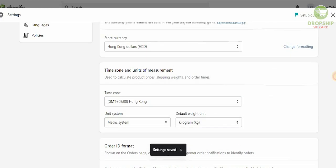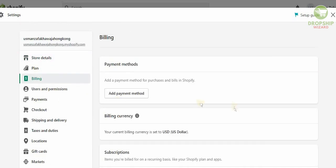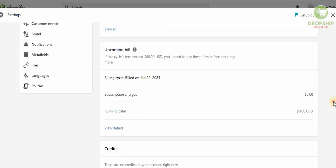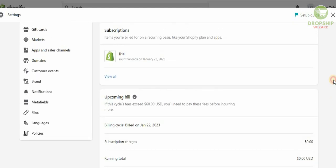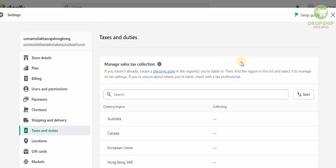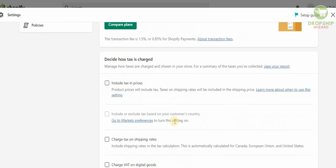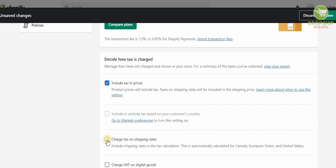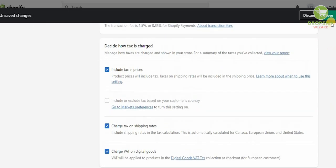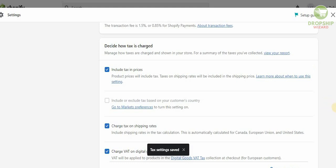Scroll up and go to the second section that needs to be fixed: Billing. The billing is quite important — it is usually done in U.S. Dollars for global use. After verifying billing, head over to Taxes and Duties. This is crucial — you need to include taxes in prices, charge tax on shipping, and charge tax on digital goods. Once you've selected all that information, click Save.